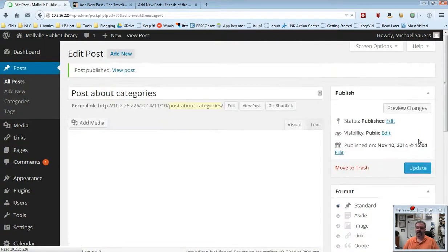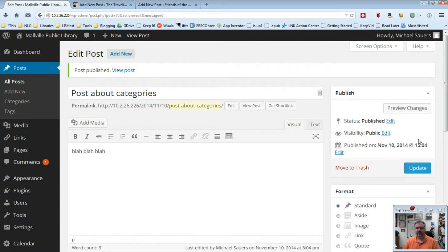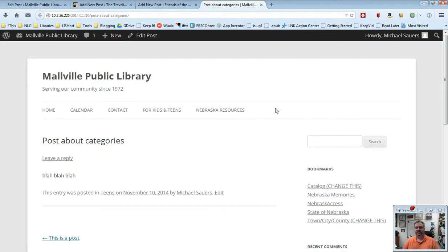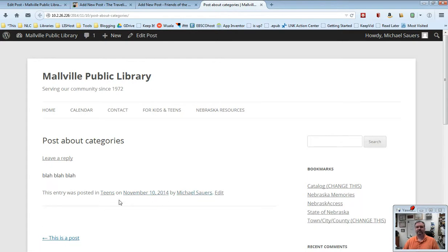Okay. And we'll get into a lot more detail on that in the video for creating posts. So what I'm going to do now is I'm going to hold down my control key and click view post. And what this is going to do is this is going to take me to the post on my website. And you'll now see here that it says this entry was posted in teens on November 10th, 2014 by Michael Sowers. Teens is my category.